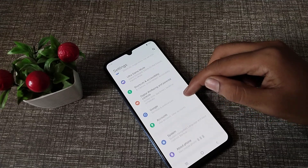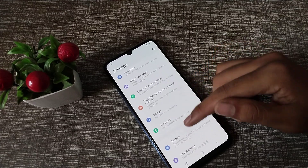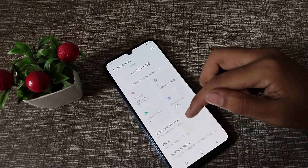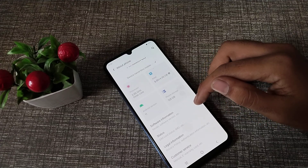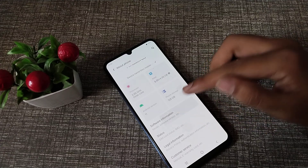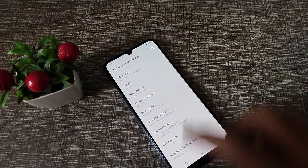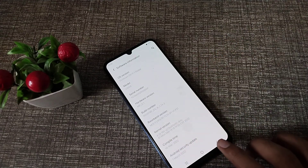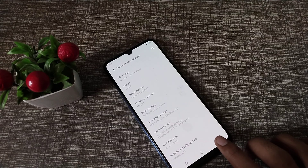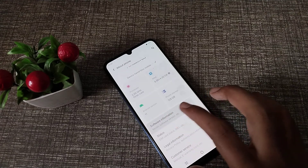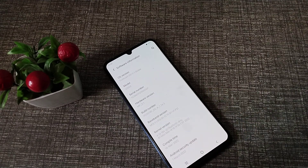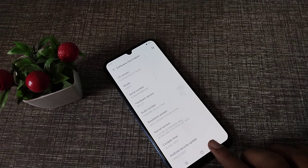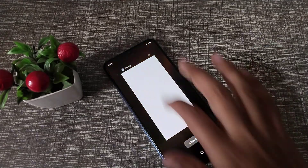Click on 'About Phone', then click on 'Software Information'. You can see and check your model number from here under Software Information.